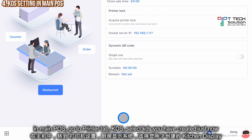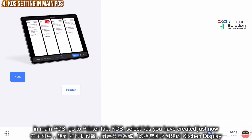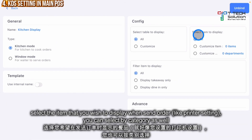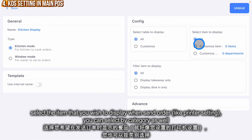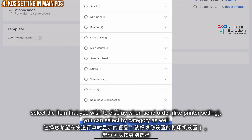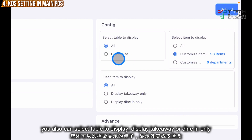In the main POS, go to Printer. Under Kitchen Display, click on it and select Item Display. Click here, then click Print Custom Item and select all. After that, just click Confirm.